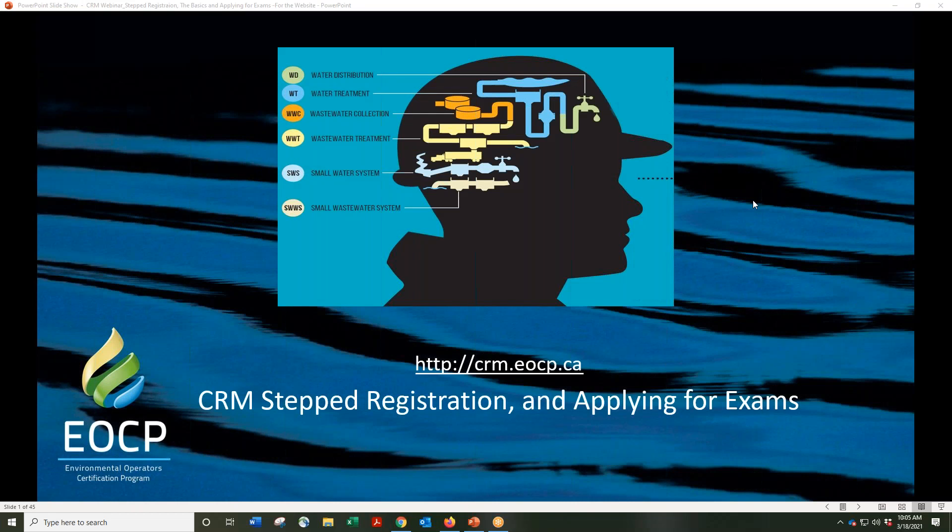Welcome to today's webinar, Stepped Registration and Applying for Exams. My name is Kim. I am the EOCP Director of Operations and I will be taking you through today's session.